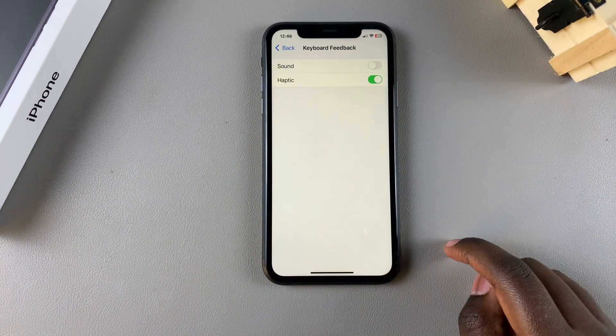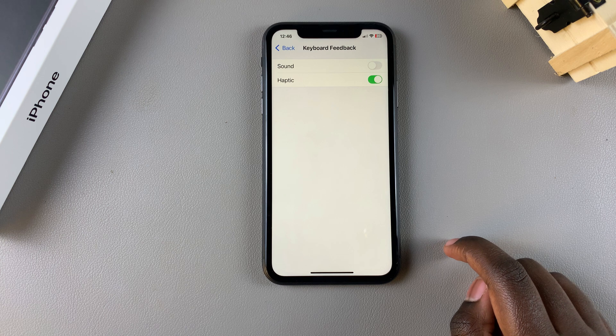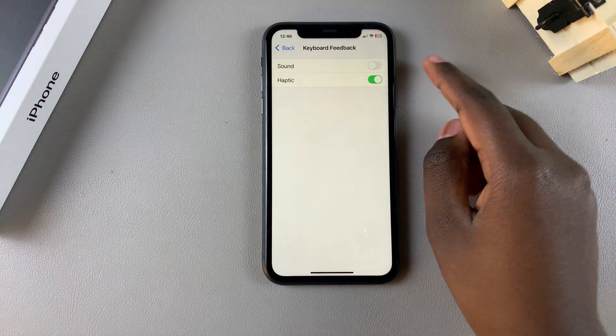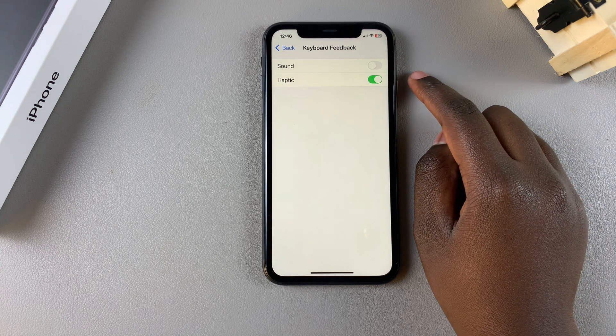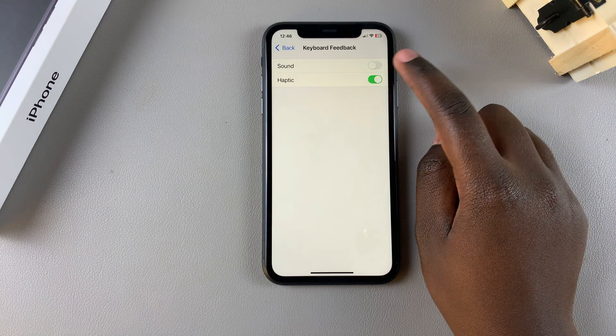You should see the option for Sound. All you need to do is simply tap on the toggle to turn it off. You can also choose to disable the vibrations if you want to.